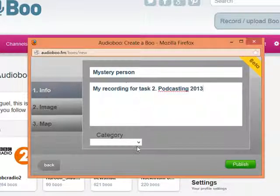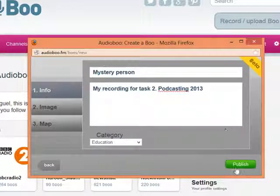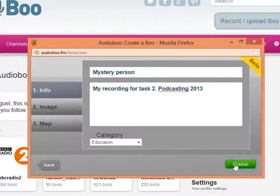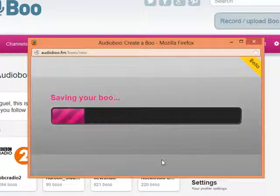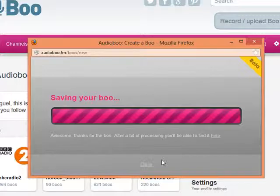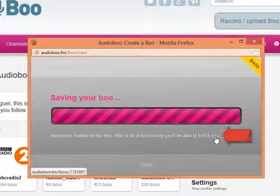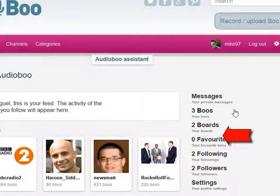And that's it. I'm going to choose education right here and I'm going to publish my recording. It's saving — it's going to take some time, it depends on your connectivity and stuff like that. Okay, so thanks for the boo — it's processing. I'm going to click here okay to be able to find it.